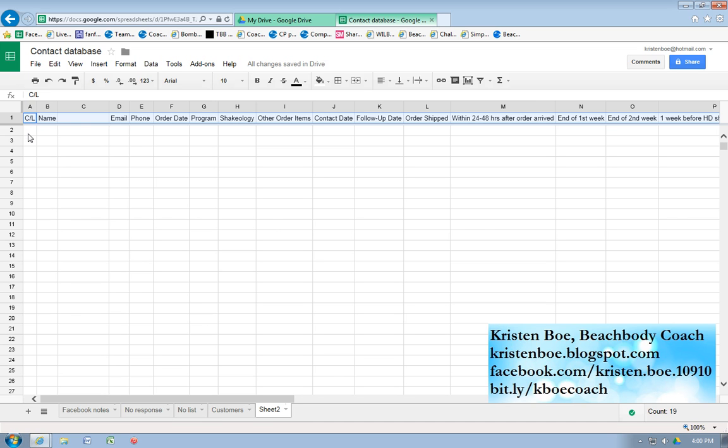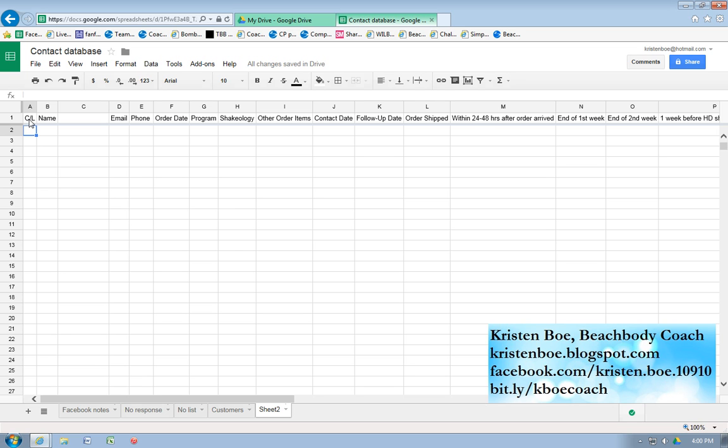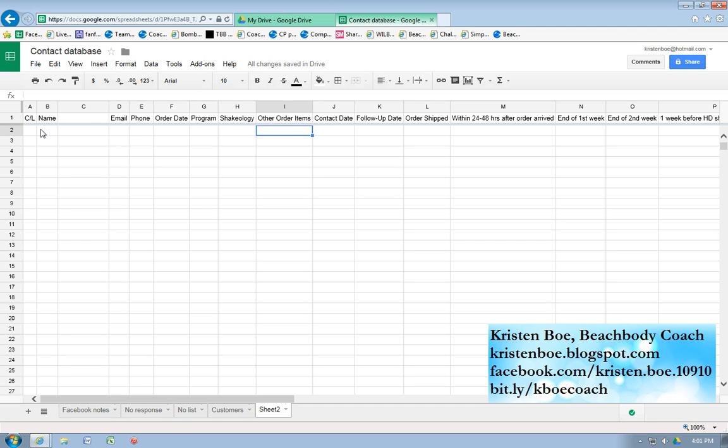This is the format I use to keep track of my leads, those free customers from Beachbody. They're so awesome to give to us. A couple of mine have turned into coaches or customers or just plain old leads. I copy and paste the name, email, phone, program, all of that sort of order information from Beachbody, my online office, into the spreadsheet.